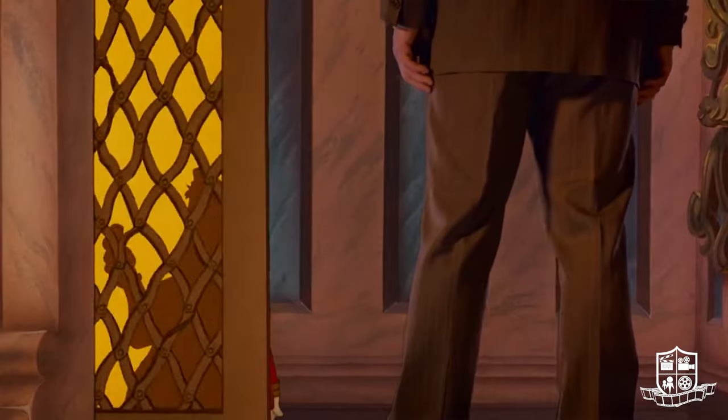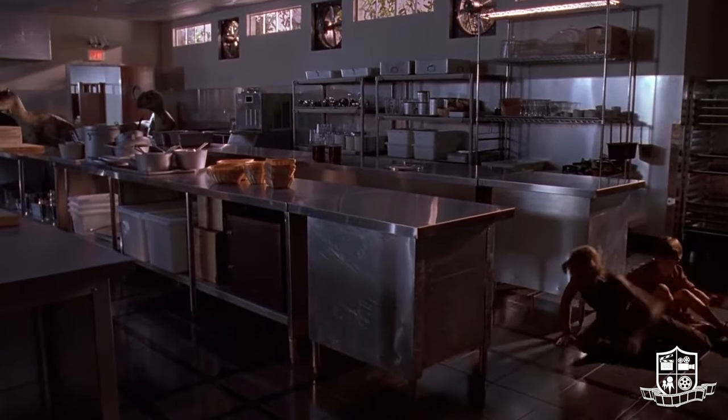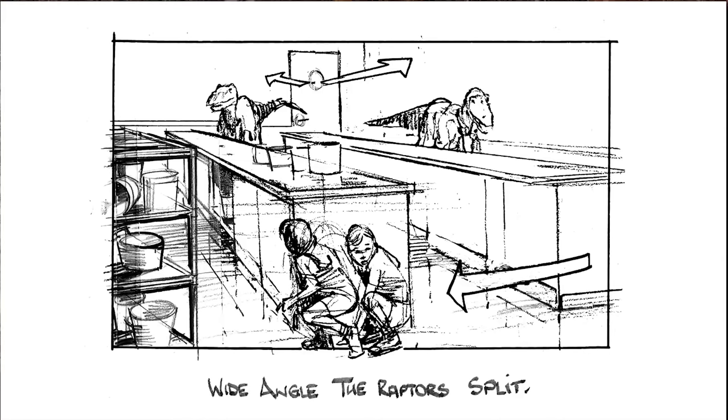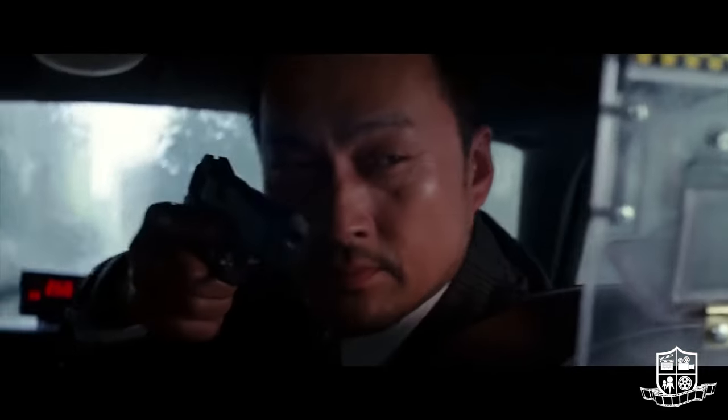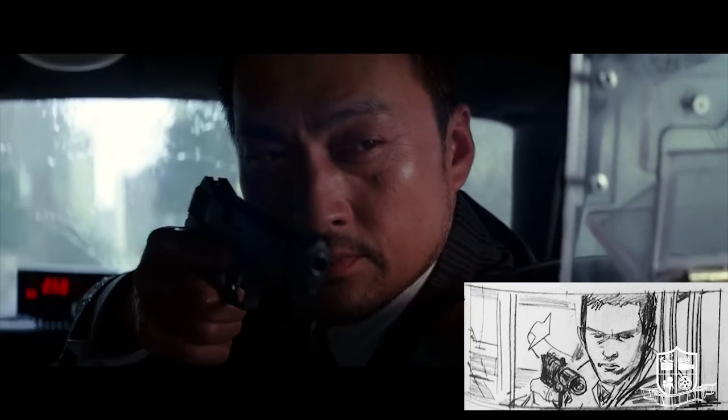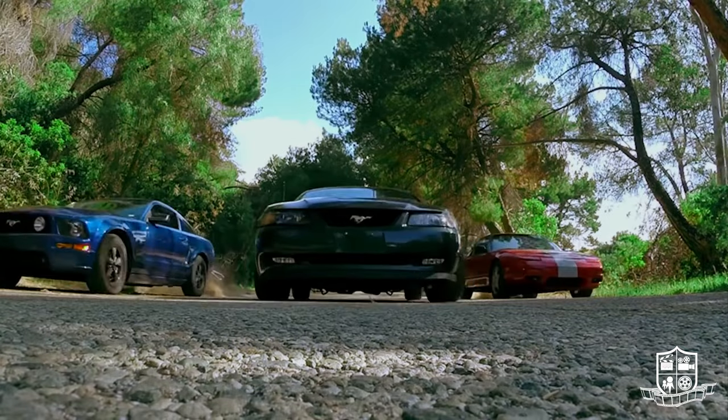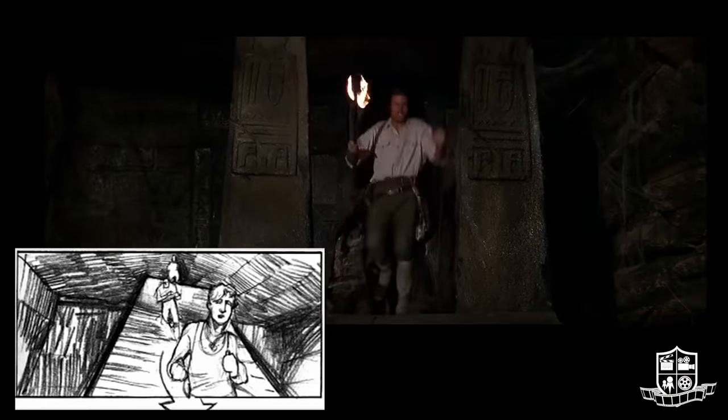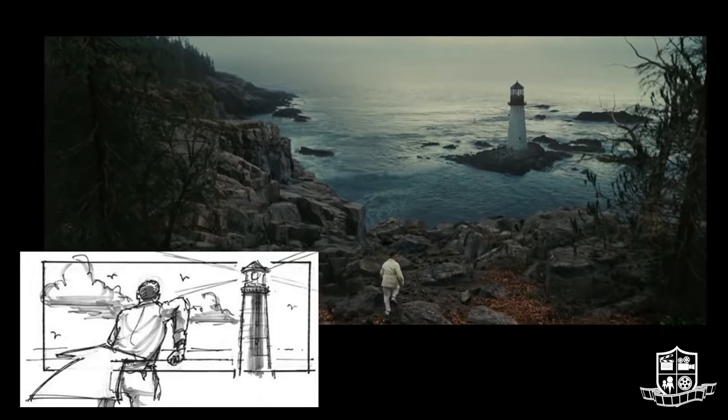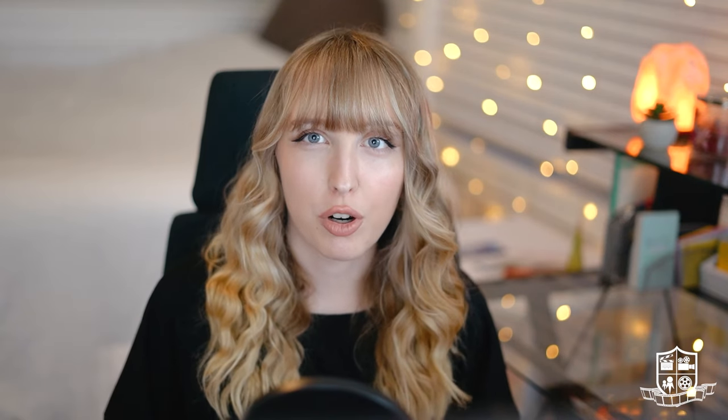So now that you know what a storyboard is and how you can make one, what are you waiting for? Without storyboards it would be much more confusing and chaotic on shoot days.